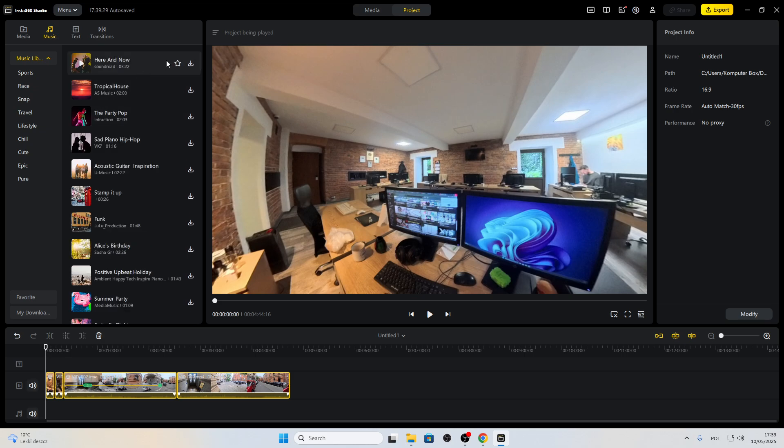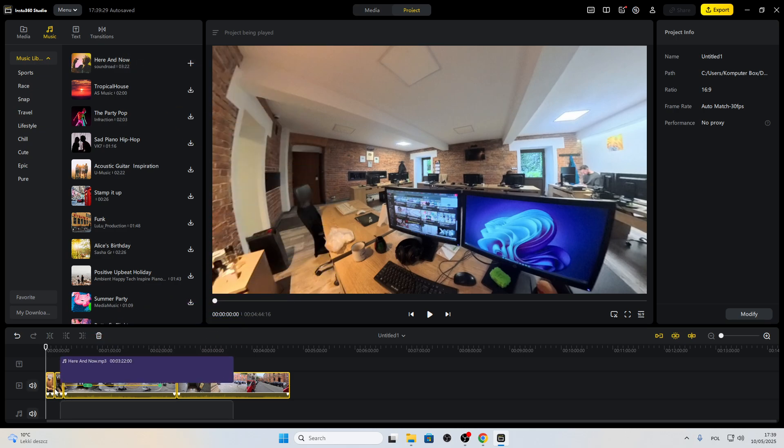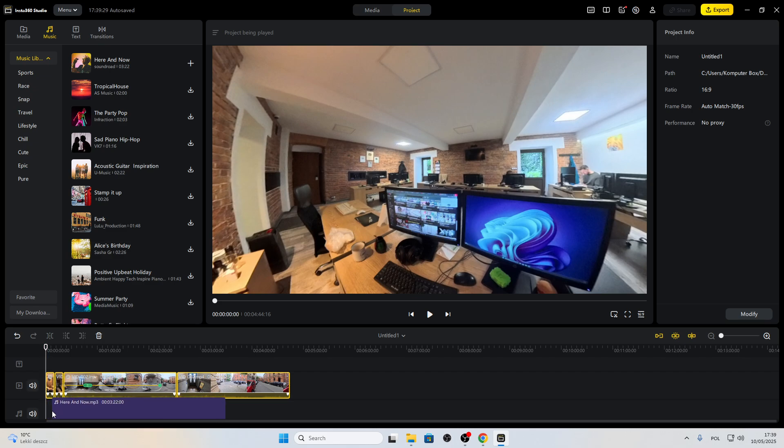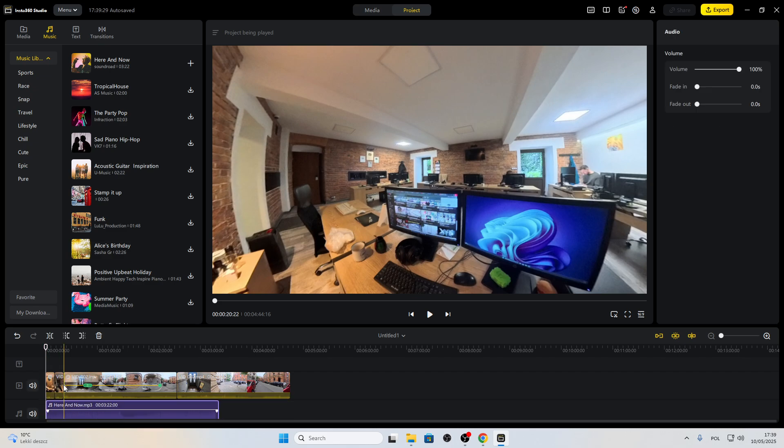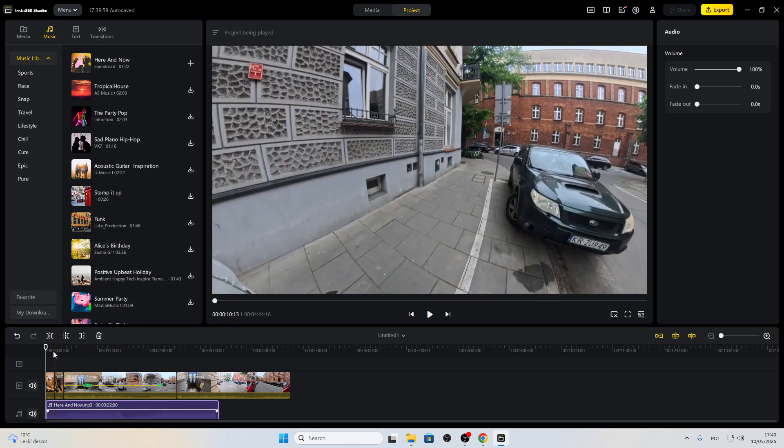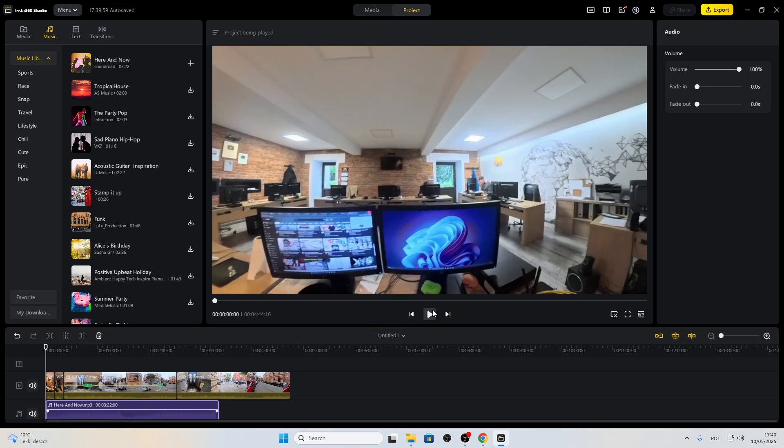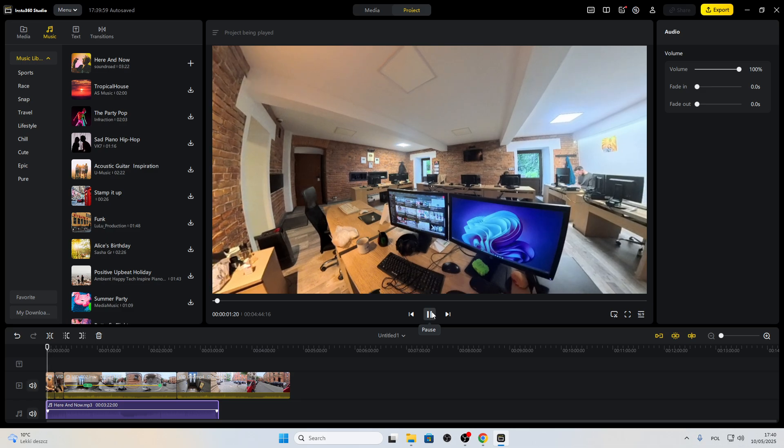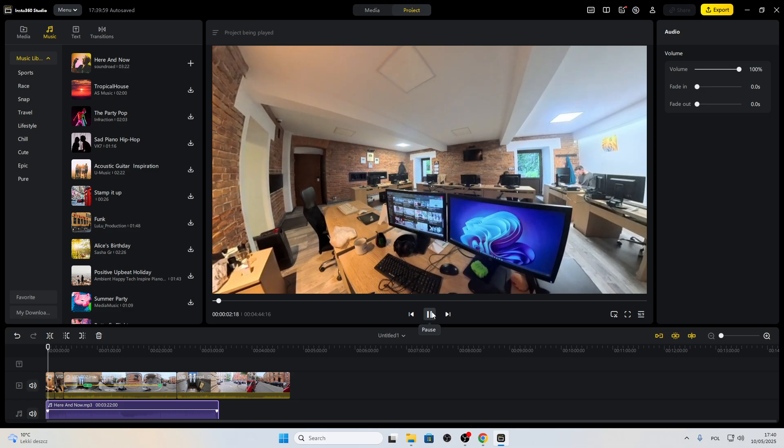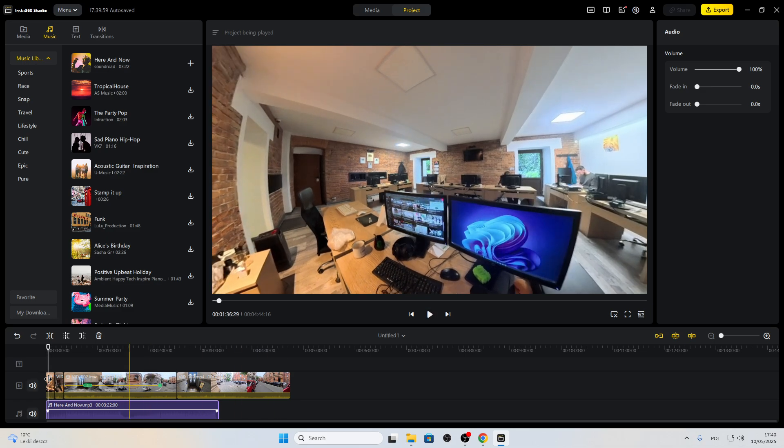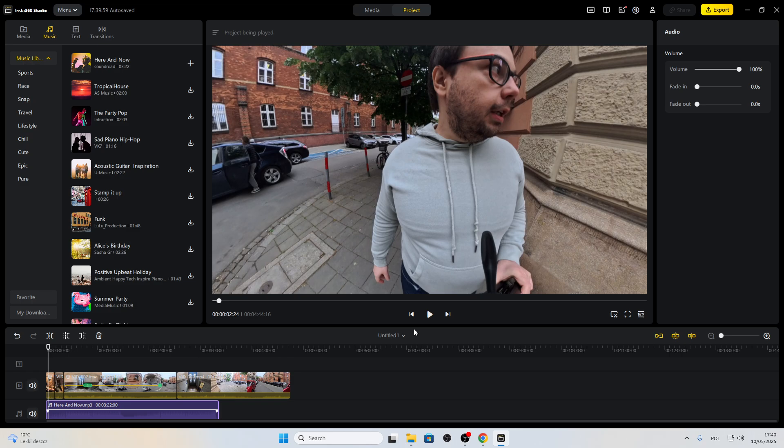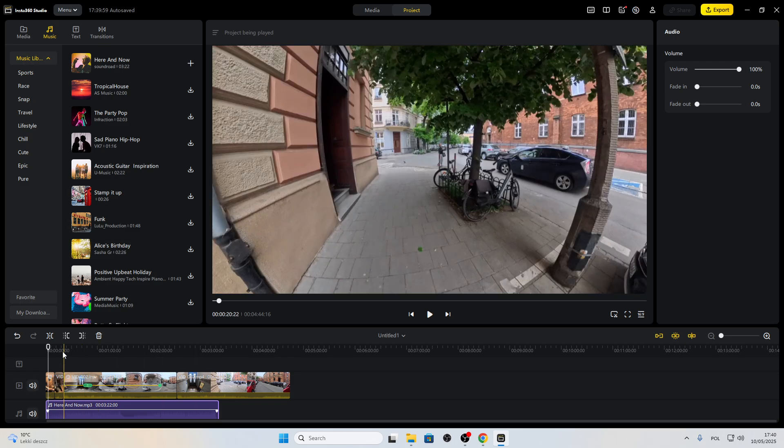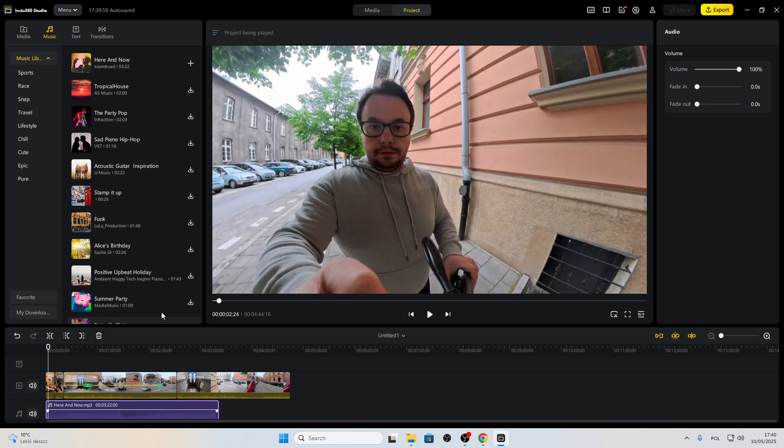So all you need to do is just pick the song and drag it over here to the audio part of the timeline. Then just play the video. And as you can see, or rather, as you can hear, music is playing.